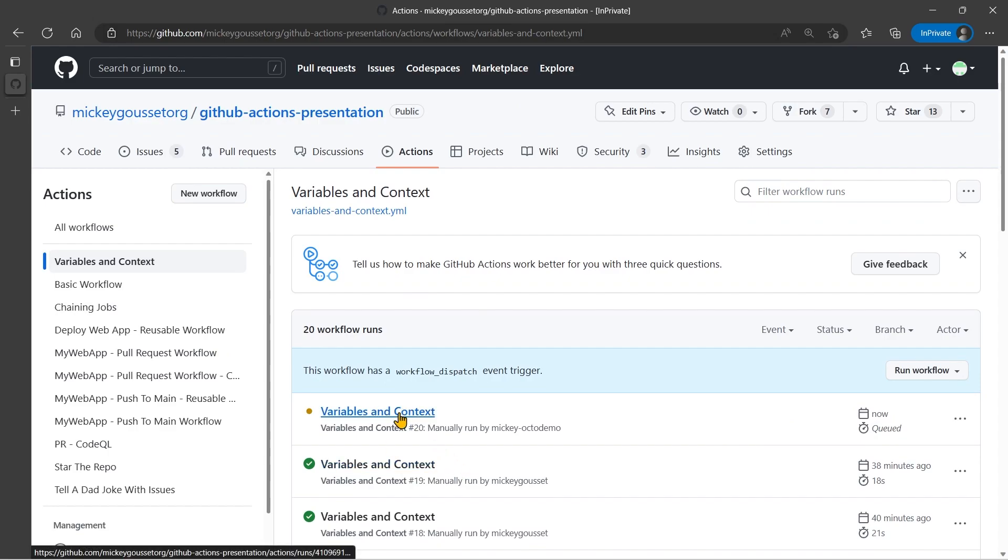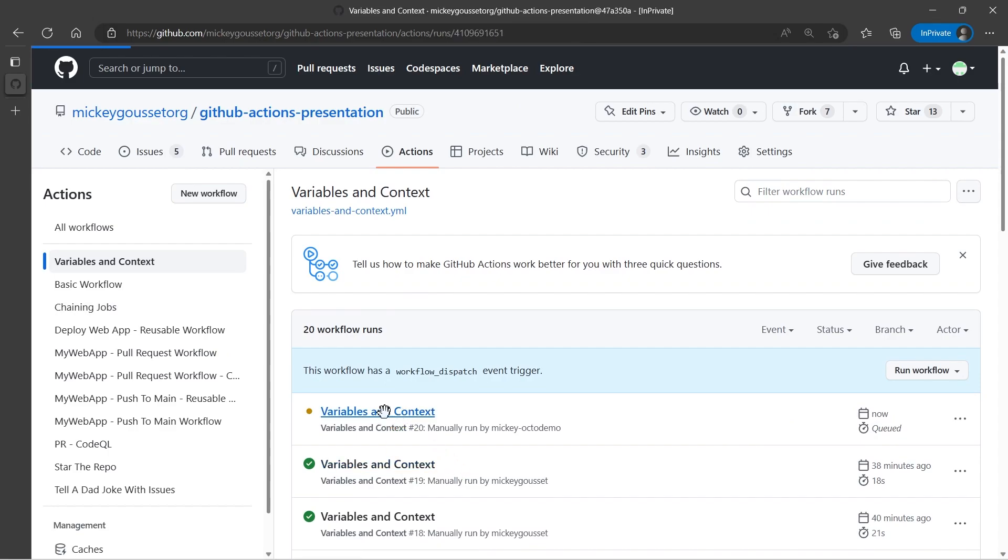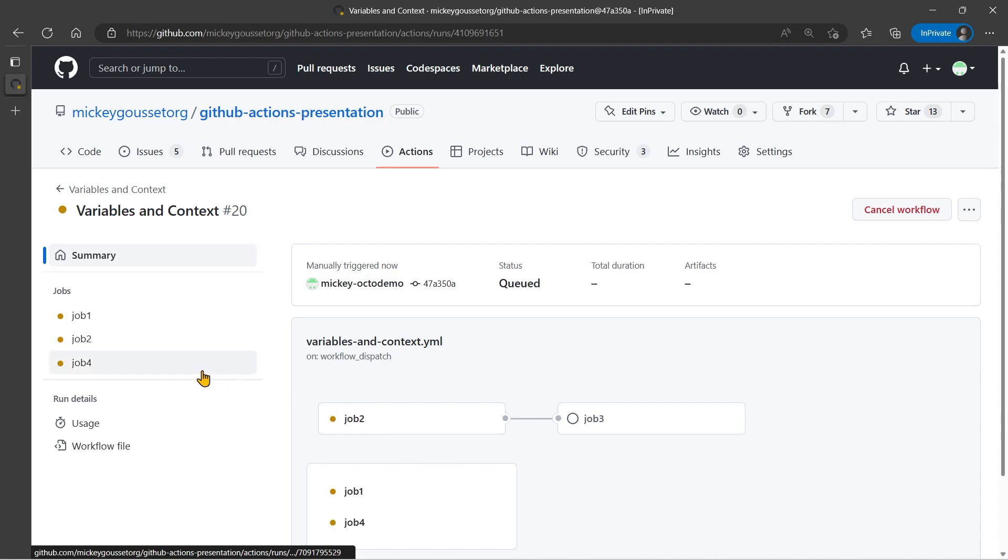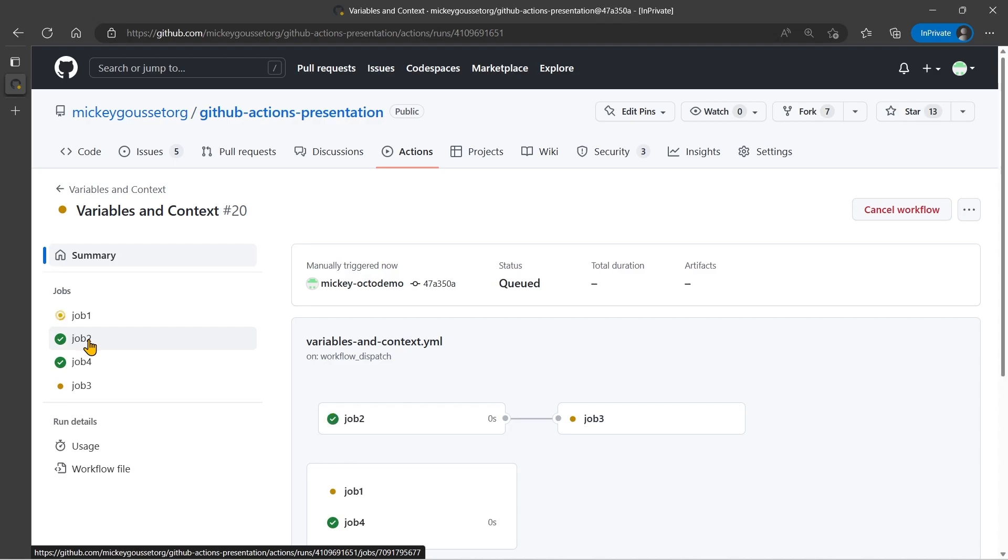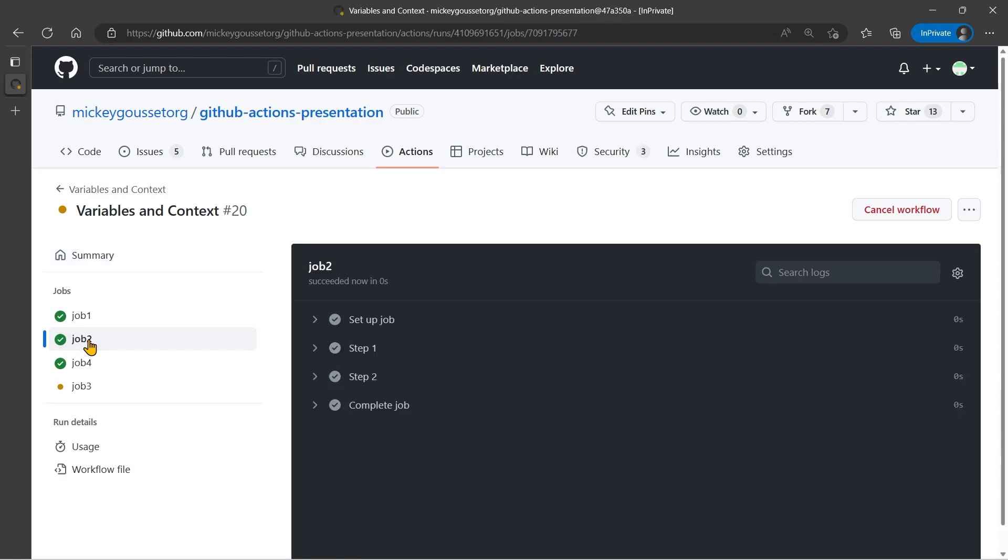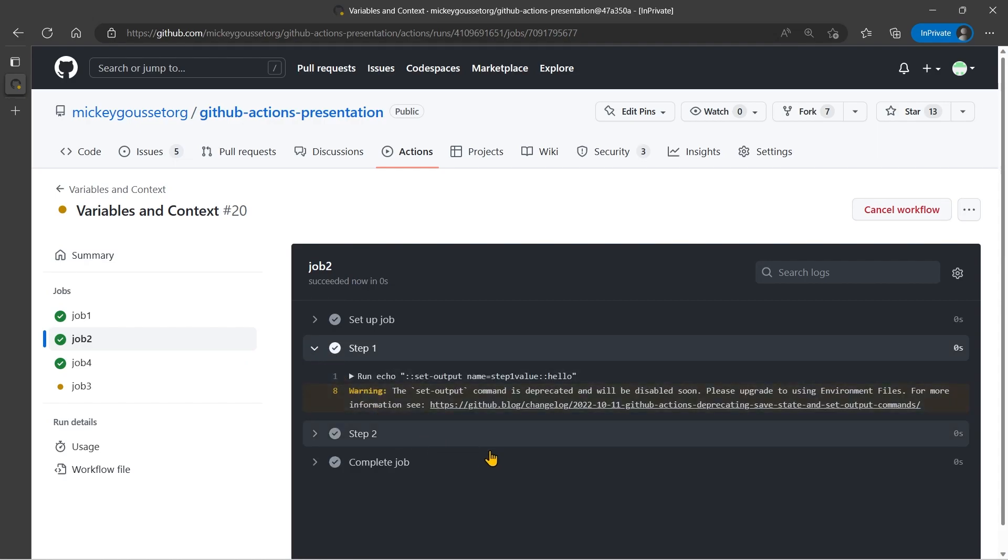Alright, so we'll go into the Variables in Context, Run. And Job 2 is the job that's actually using the set output command. And if I go into Job 2 and I look at one of the steps, you can see I get this warning. The set output command is deprecated and will be disabled soon. Please upgrade to using environment variables. Okay, so let's see how we actually do that upgrade.